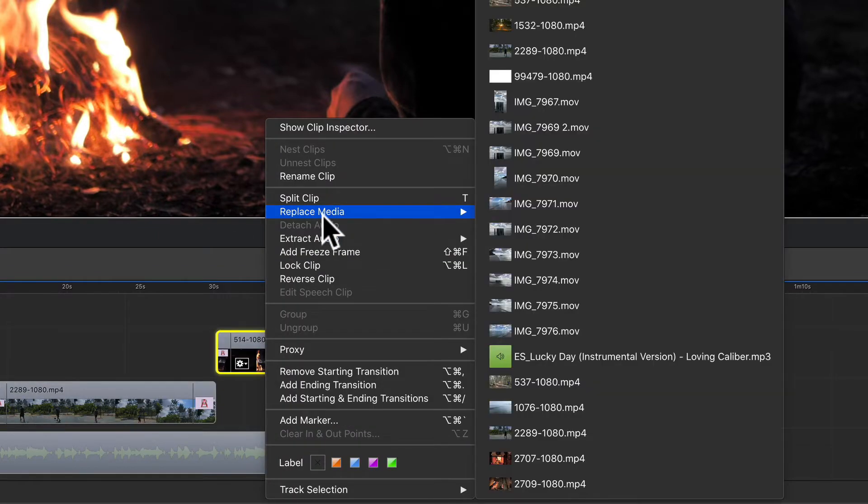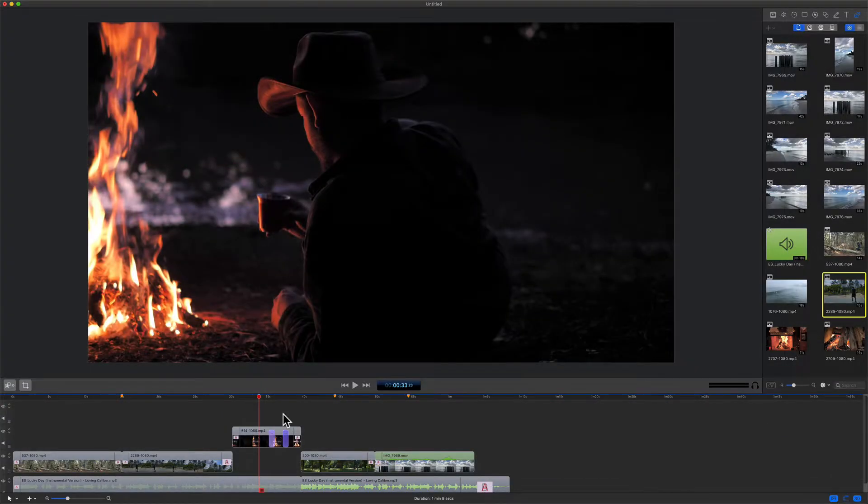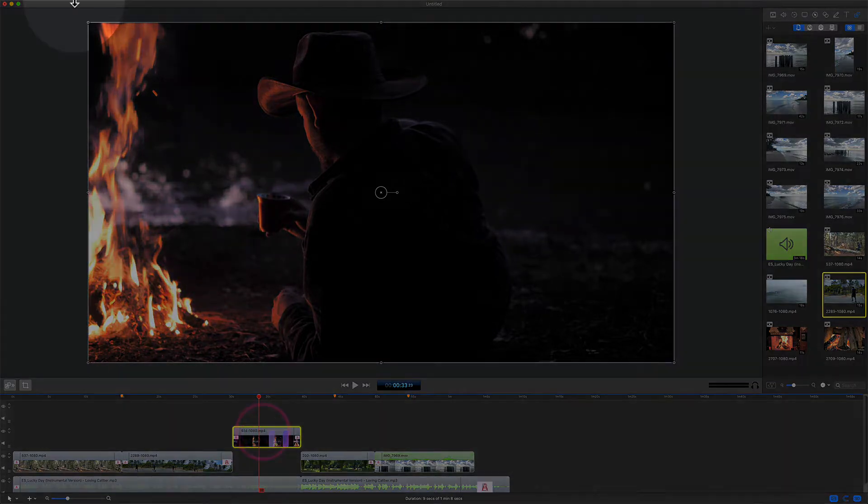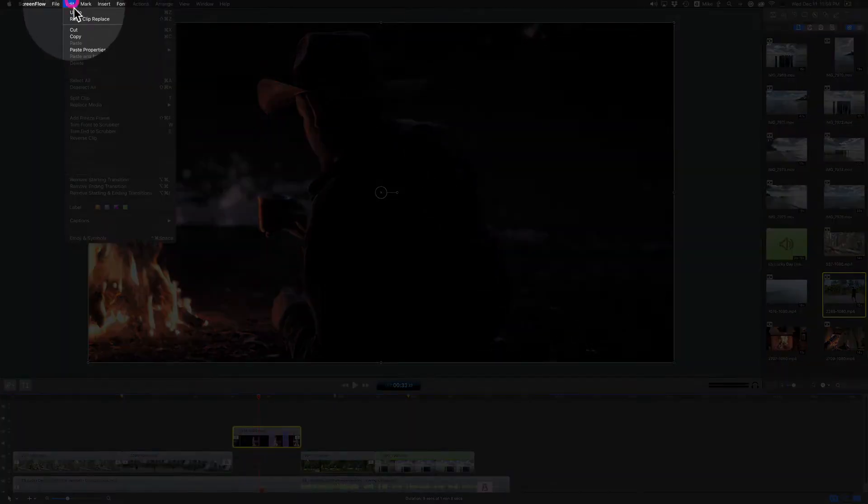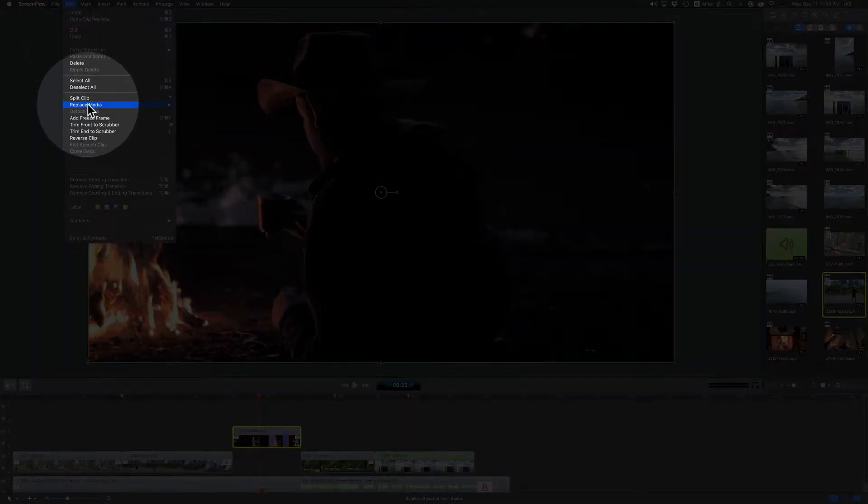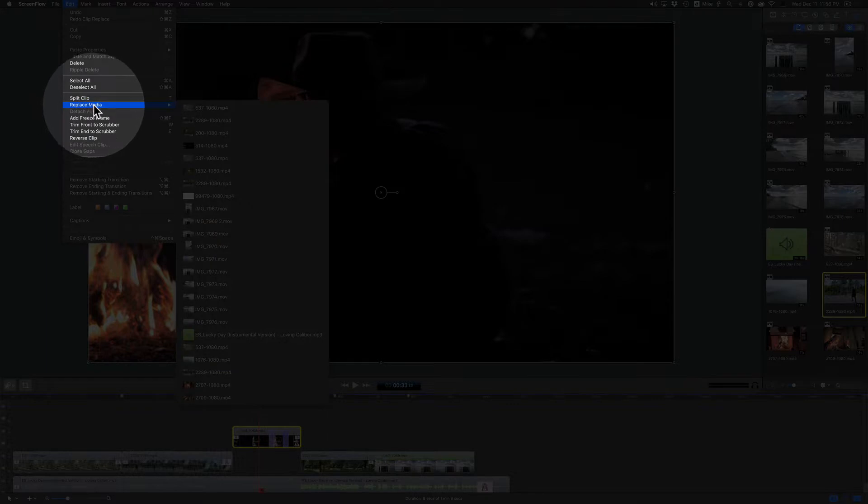You'll see there's replace media. And there is one more way to get that replace media menu. Just select the clip, go to the edit menu, and select replace media.